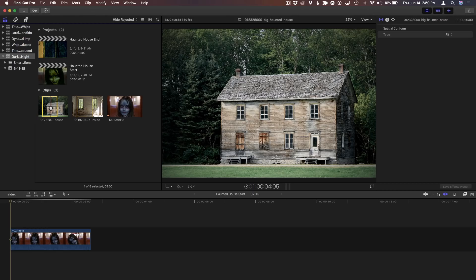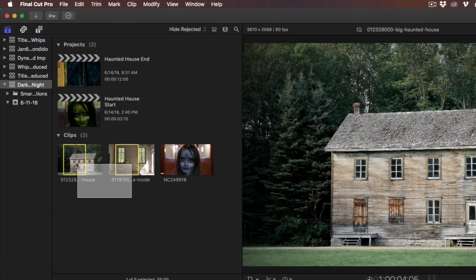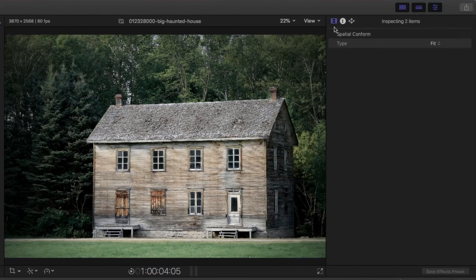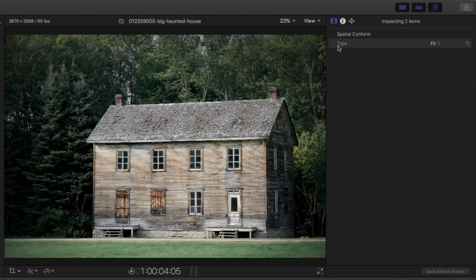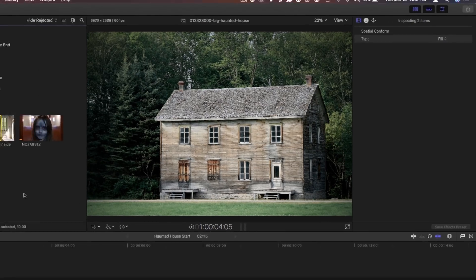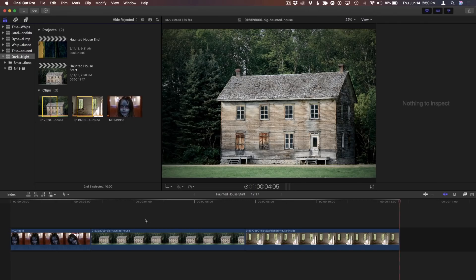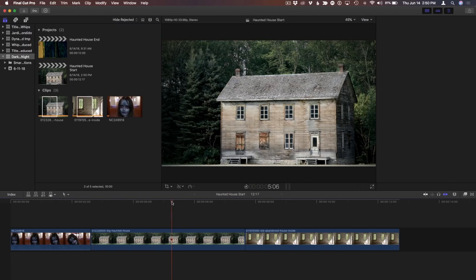The first thing I want to mention is, when you add a still to the timeline, you constantly find yourself going into the inspector and changing the default fit to fill because aspect ratio isn't matched. Guess what? You can make that change in the browser before you bring it in the timeline, and you can do it on a bunch of them at once.